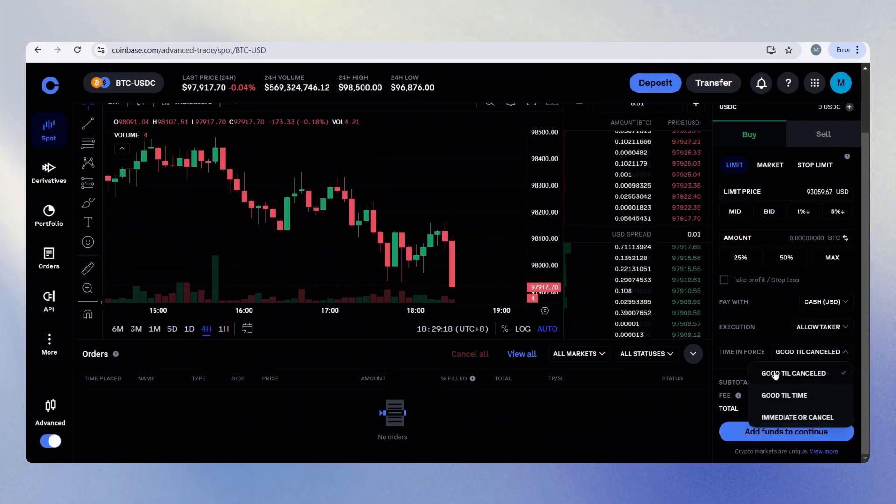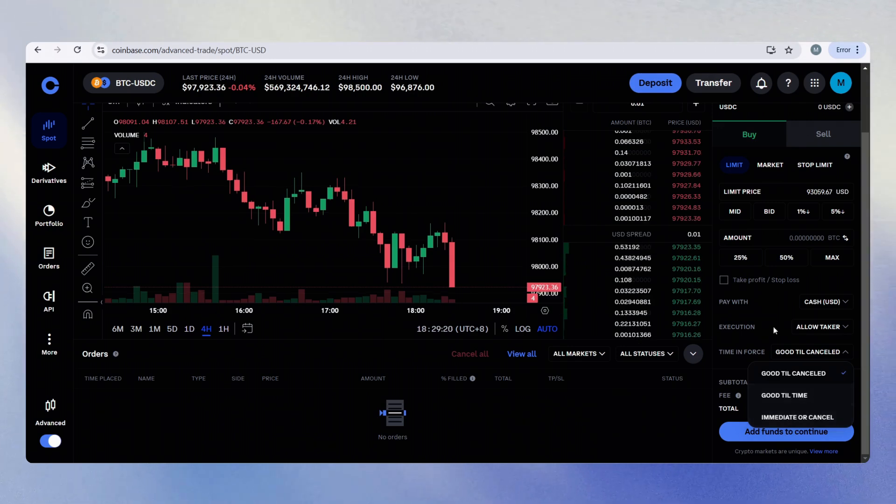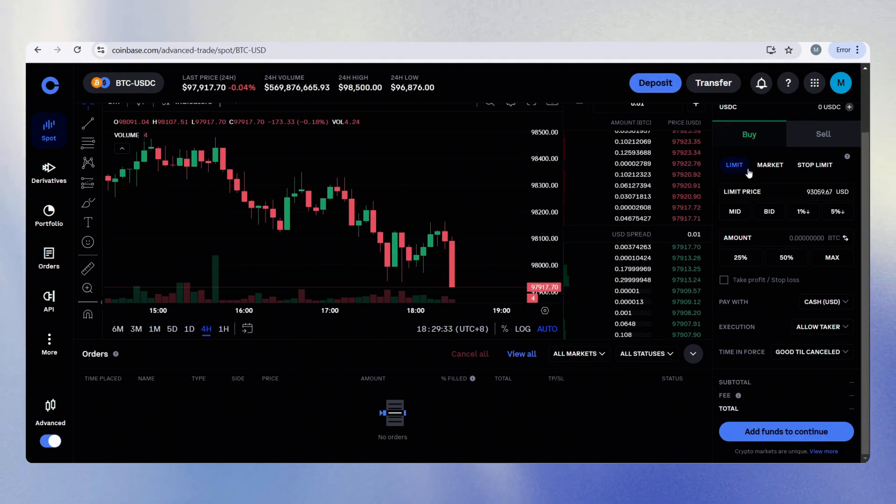And by default, it is good till canceled, immediate or good till time. And all the options are here. You can go market or stop limit.